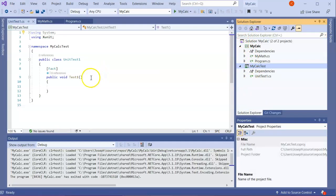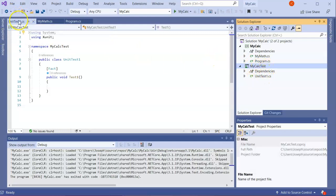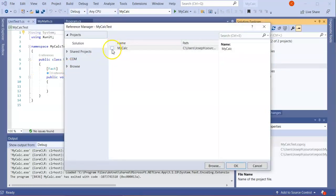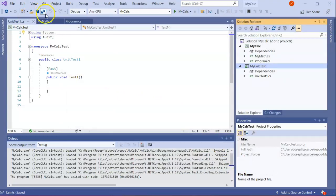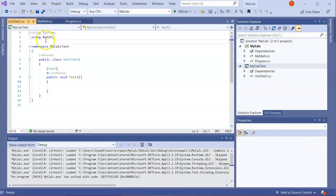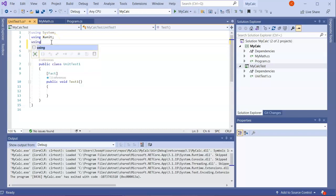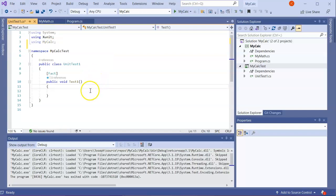In order to use the project I need to add a project reference. From within MyCalcTest, inside UnitTest1.cs, I click on Project, then Add Project Reference, select the MyCalc project, and click OK. I save everything and add a using statement — 'using MyCalc' — so I can now access the MyCalc project in my tests.